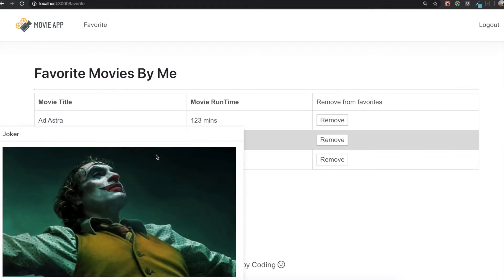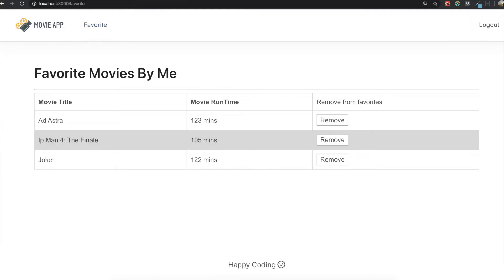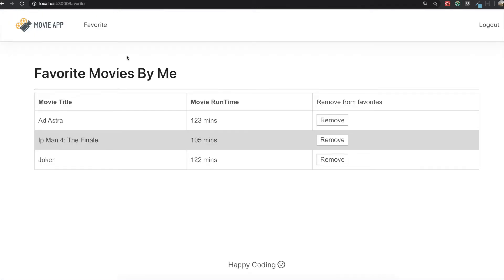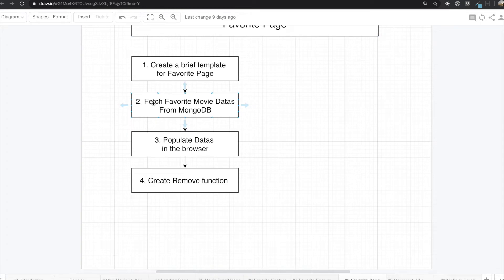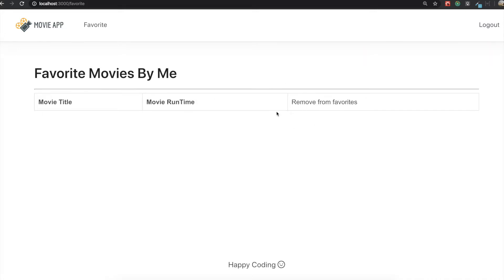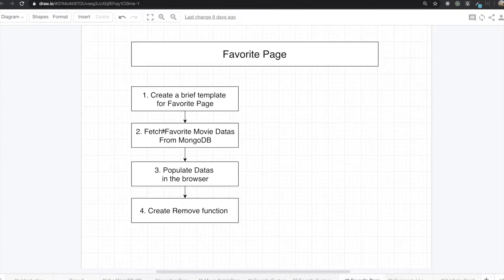This is what we are going to make in this section. To make this page, first we are going to create a brief template for the favorite page, then we are going to fetch favorite movie data stored inside MongoDB, populate that data in the browser, and create the remove function. If we click remove, it will go away from the favorite movie list.